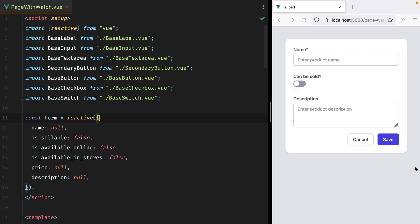This is like a create product form that has a name field, a can-be-sold switch, and a description.